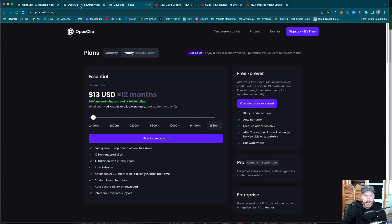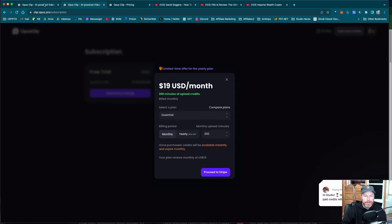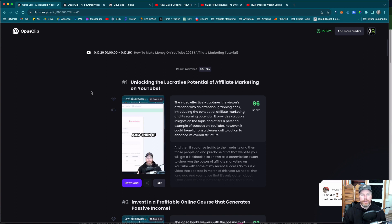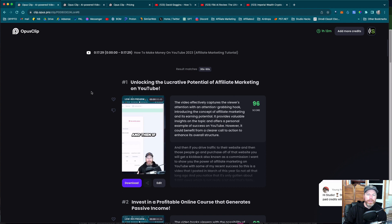So I was very surprised by Opus clip. It did a really good job at repurposing my content. And I hope you enjoyed this first look at Opus clip and got some value out of this video.